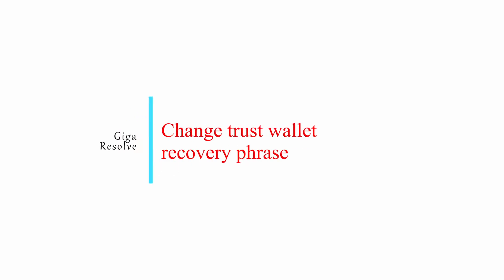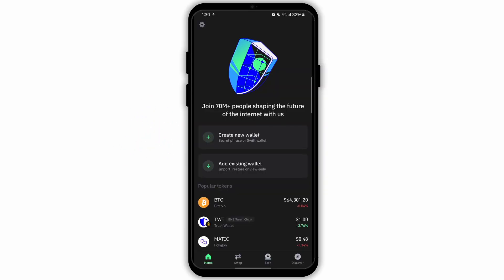How to Change Trust Wallet Recovery Phrase. So in this video, I'm gonna tell you can you change your Trust Wallet recovery phrase.